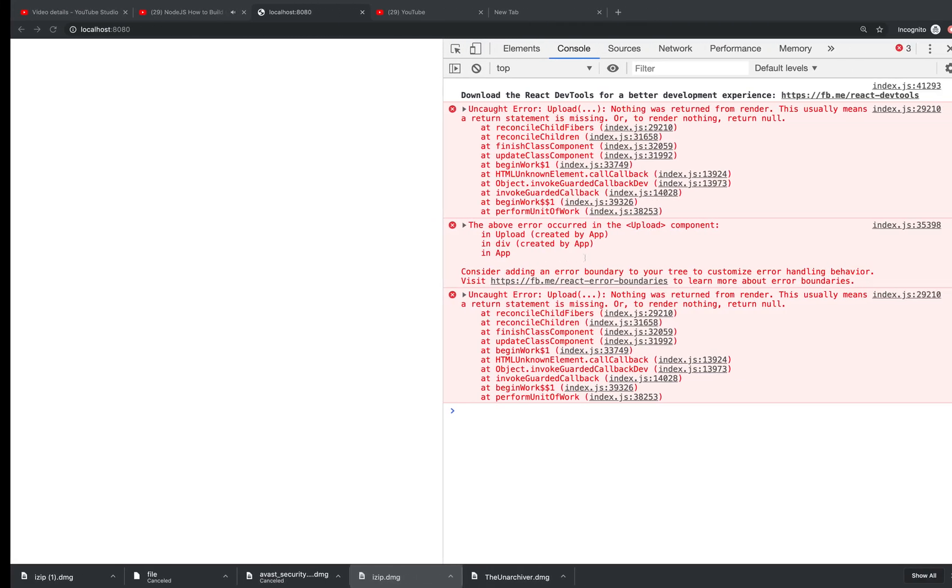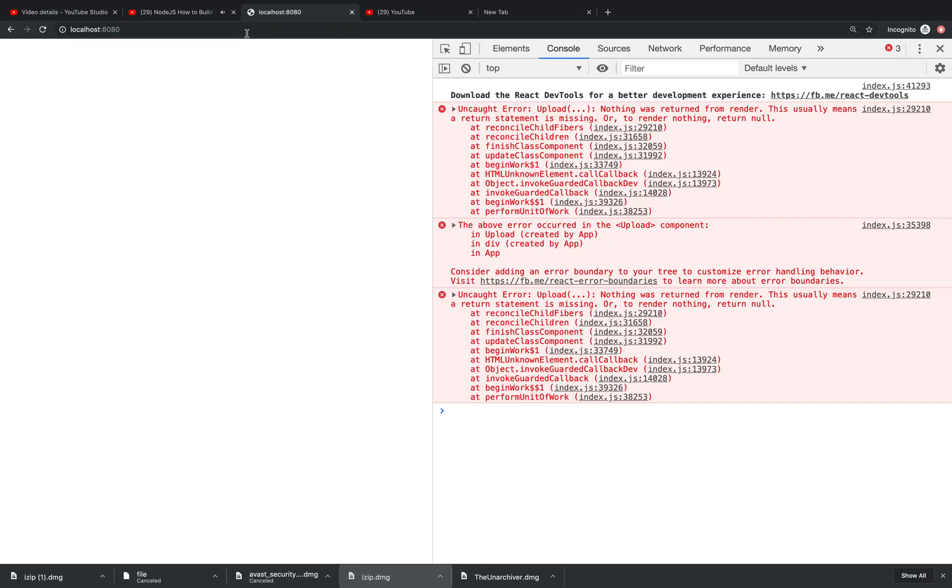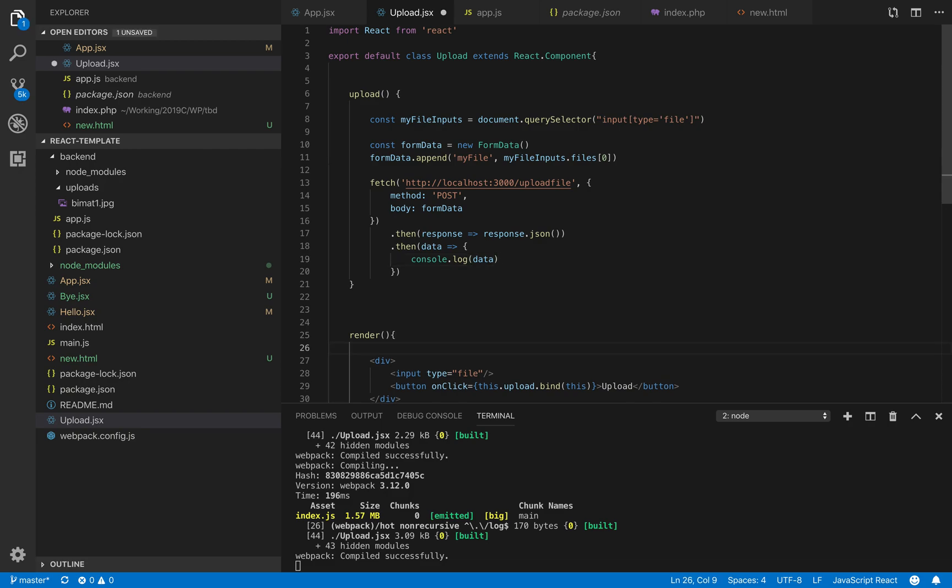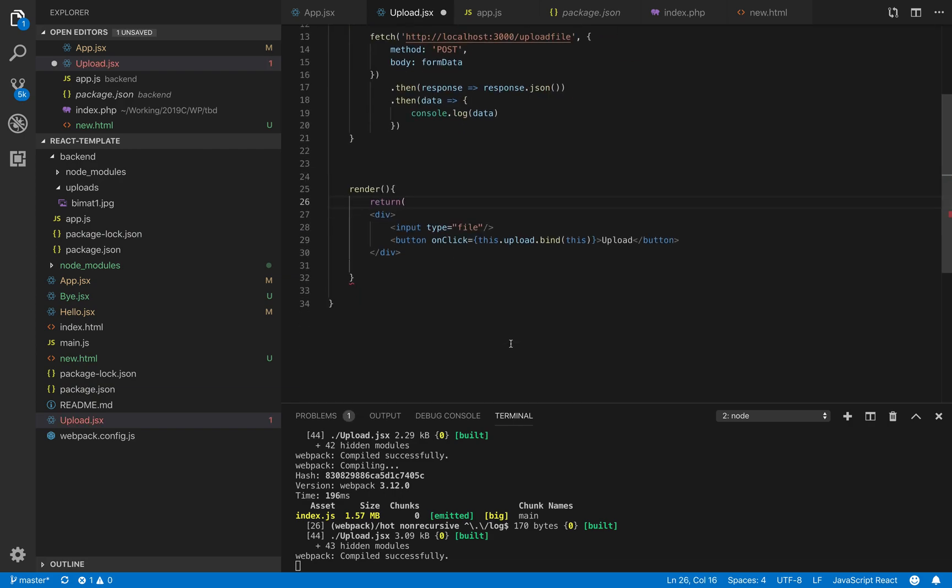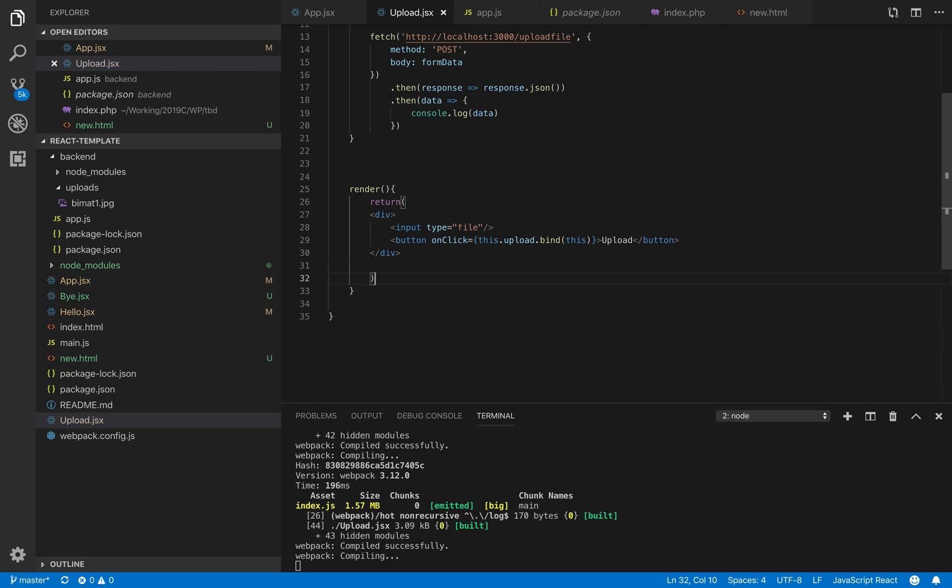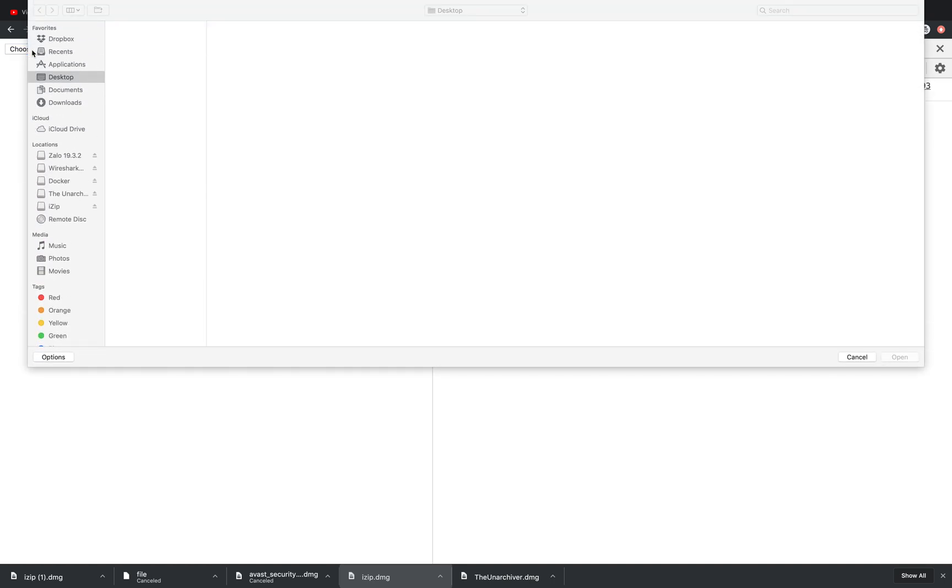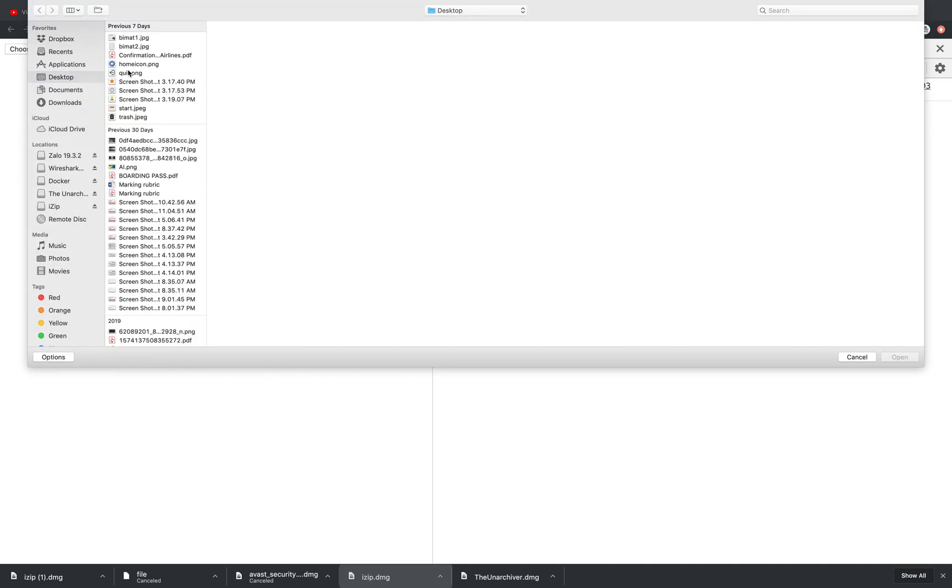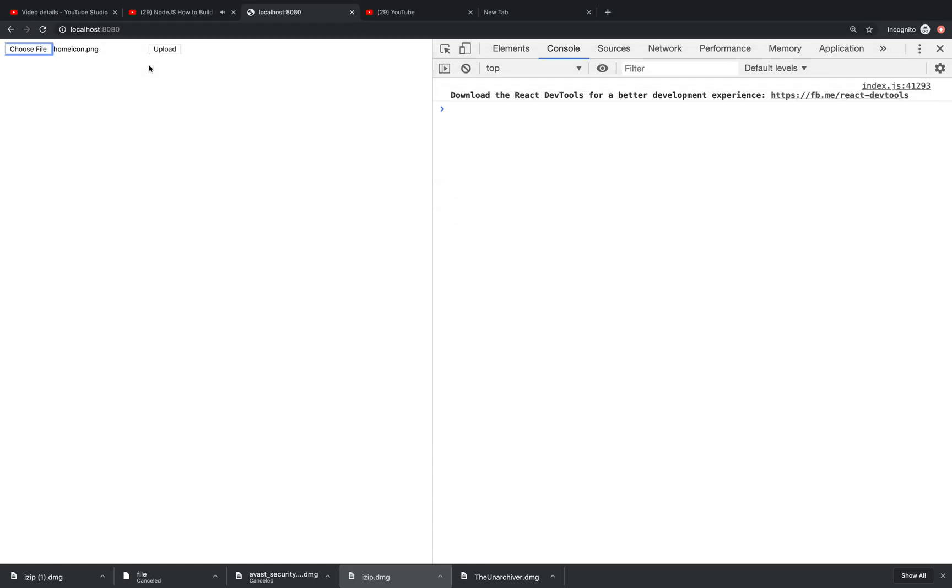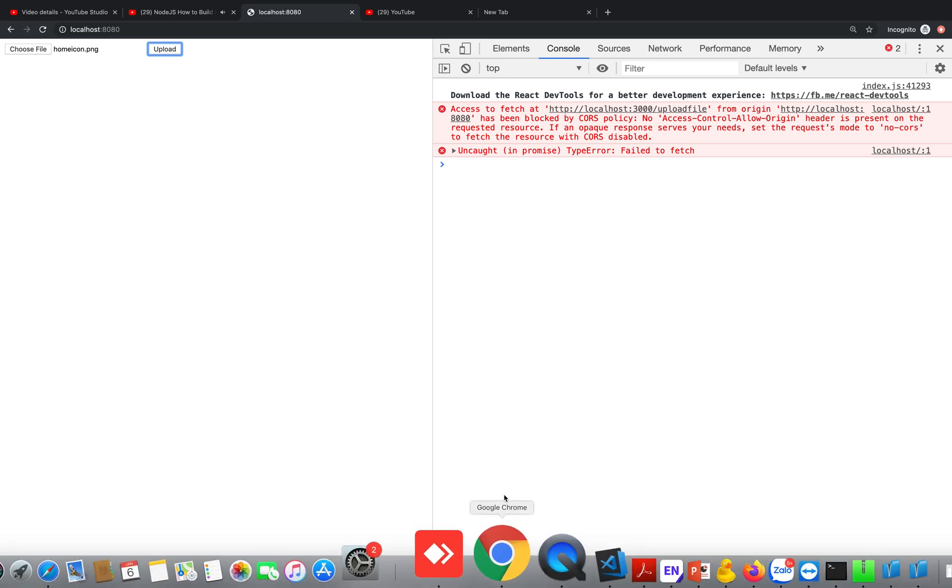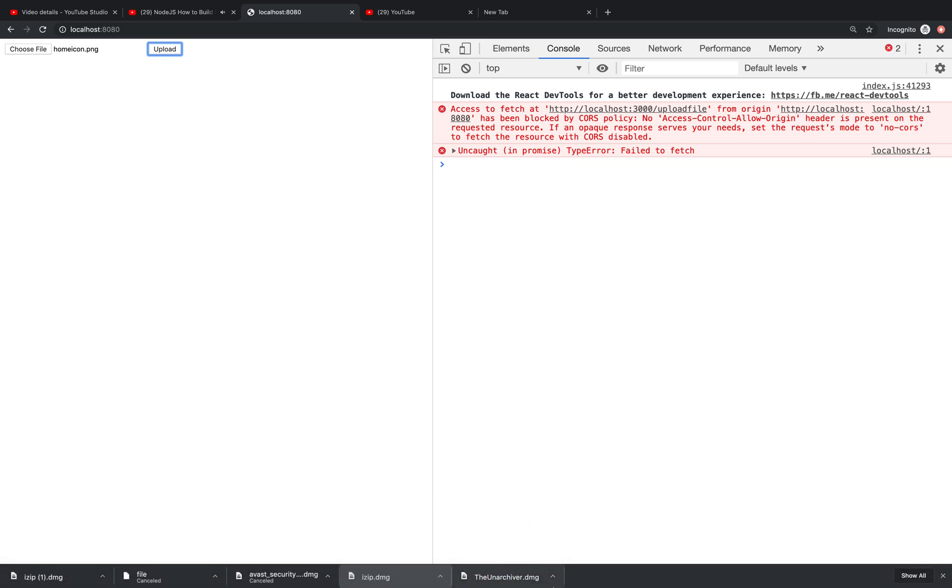It reloads automatically. Now it says nothing will return. In the render method we have to call return - that's very important - and we wrap every HTML tag into that. We go back and there we go. We have a file where we can select what we want to upload. Let's select the home icon PNG and click upload. It says we cannot access it from a different domain - the front-end and backend are running on different domains, so there's a number of ways to fix this problem.